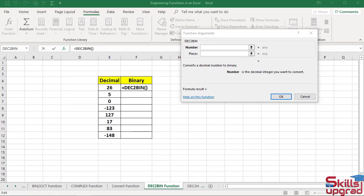The DecimalToBinary function converts a decimal number to binary number. This function has two arguments.